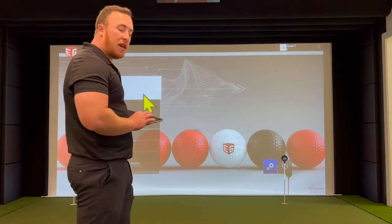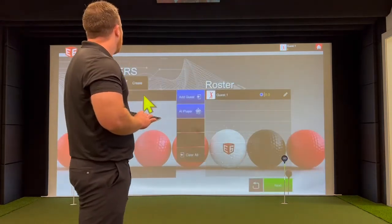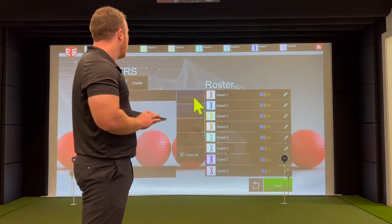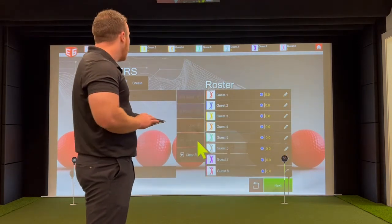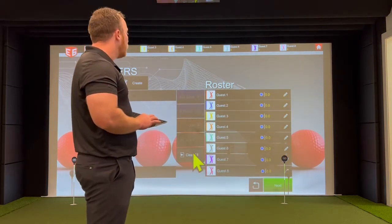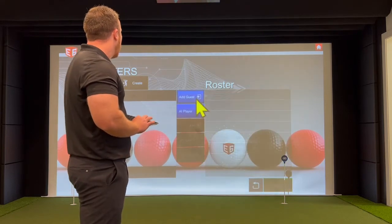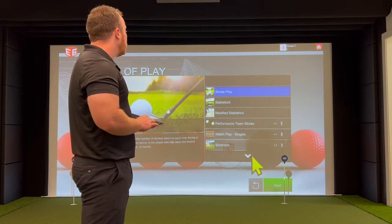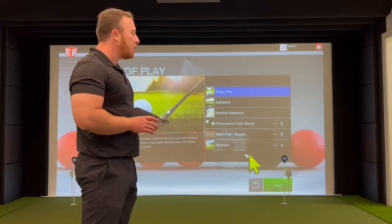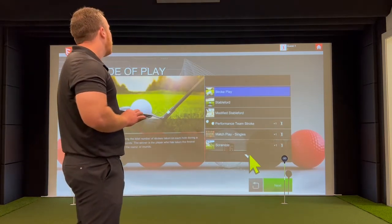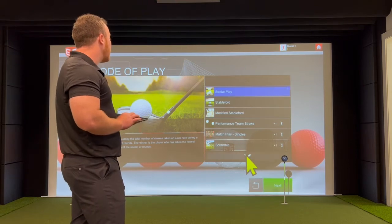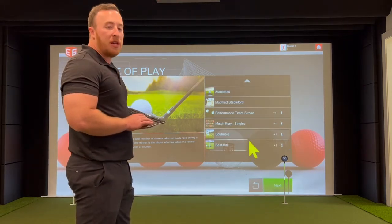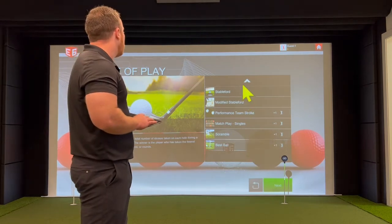When you go to play an actual round, there are a lot more options to choose from. You can play with up to eight people — E6 allows for eight players at the same time. If you want to clear them quickly, you can hit clear all and yes. There are several different types of modes: stroke play, stableford, modified stableford, performance, team stroke, match play, singles, scramble, and a basketball mode. For the bottom four, you need at least two players.